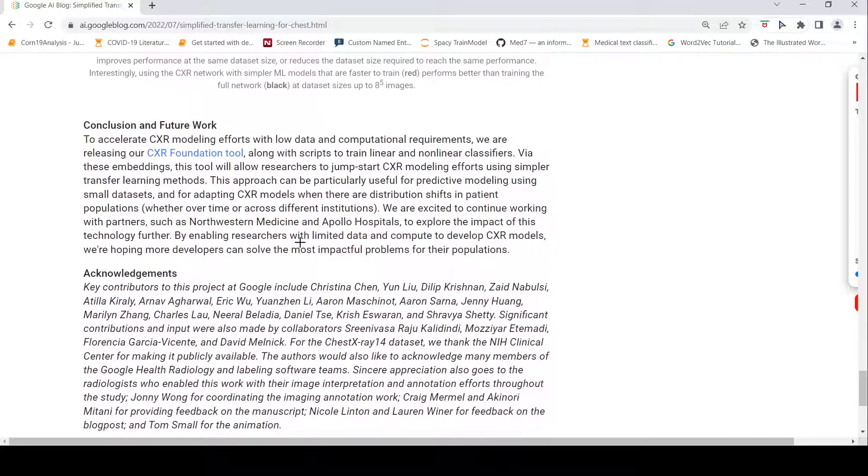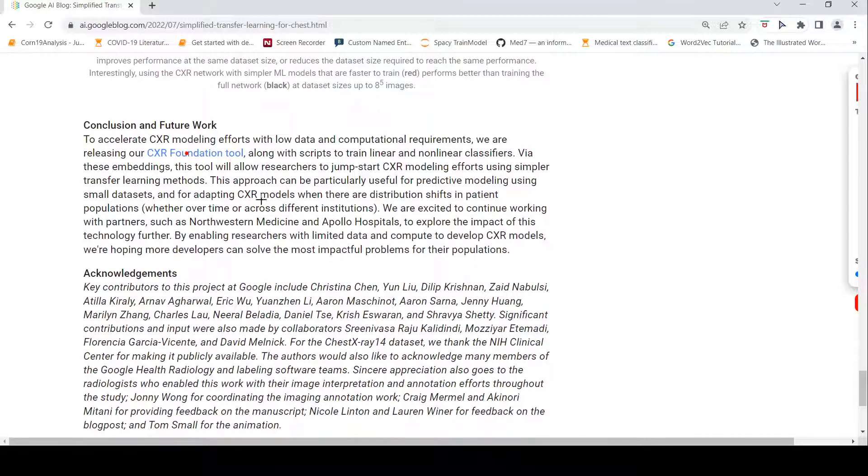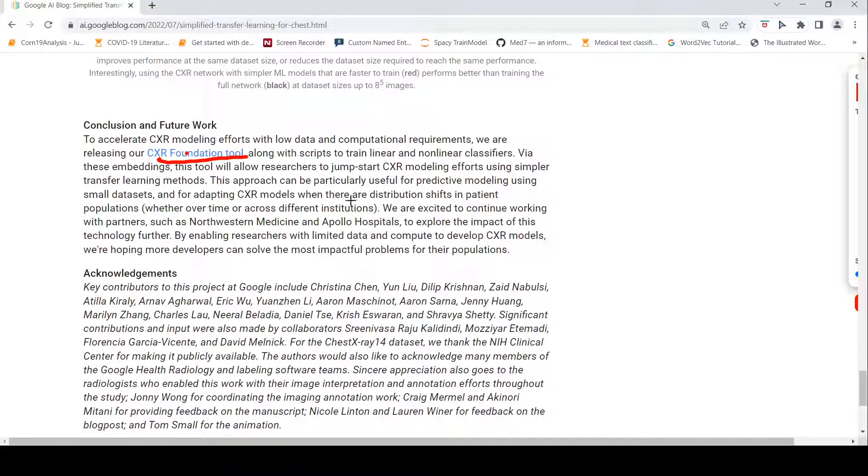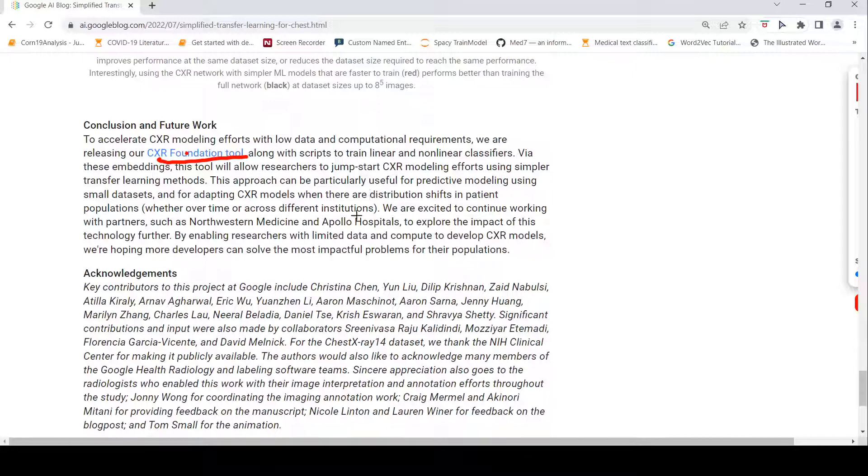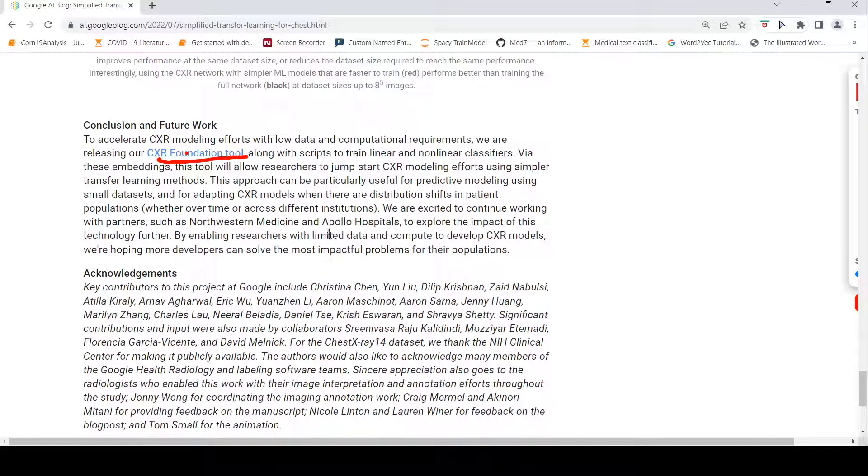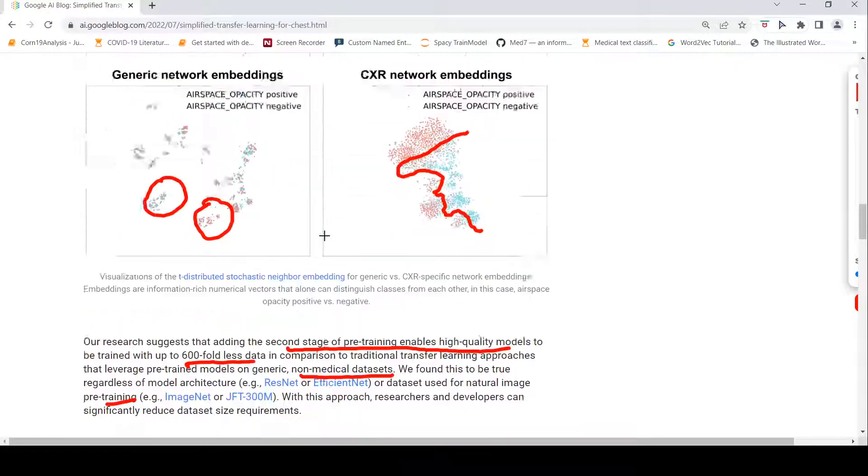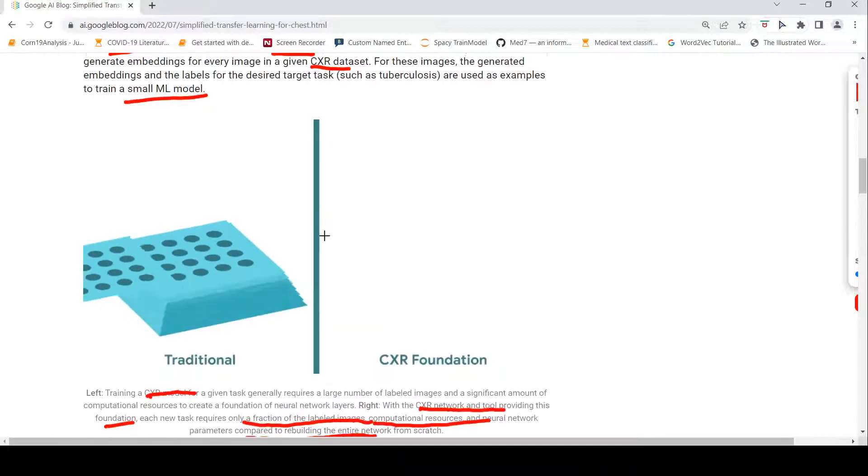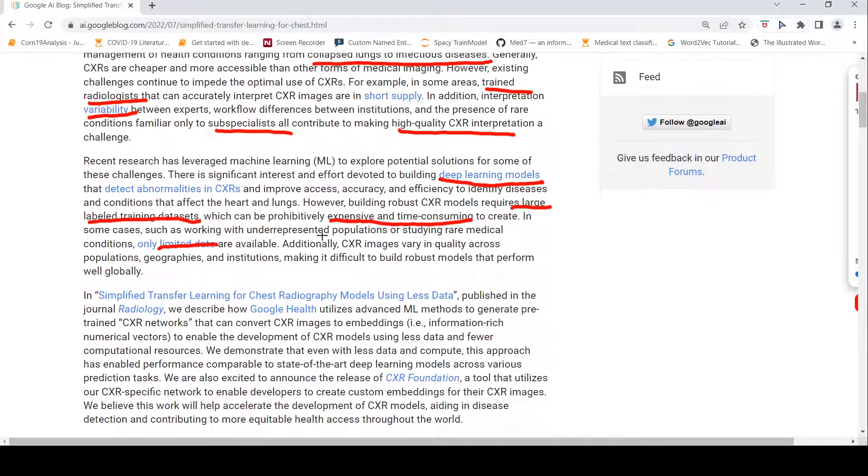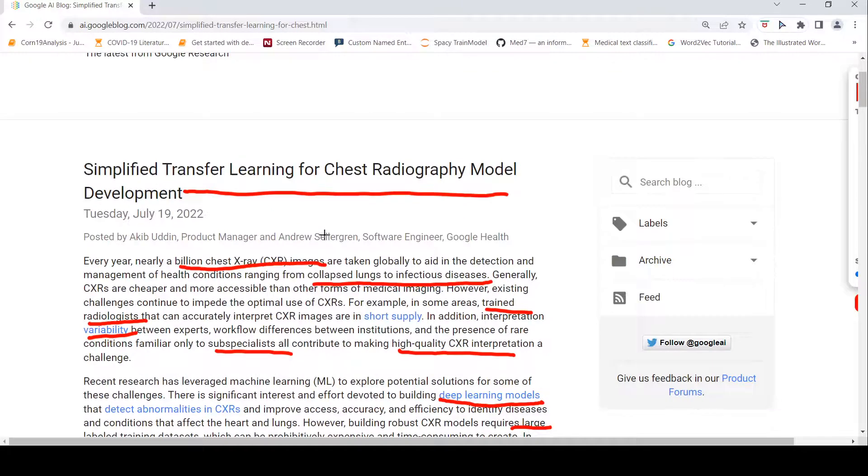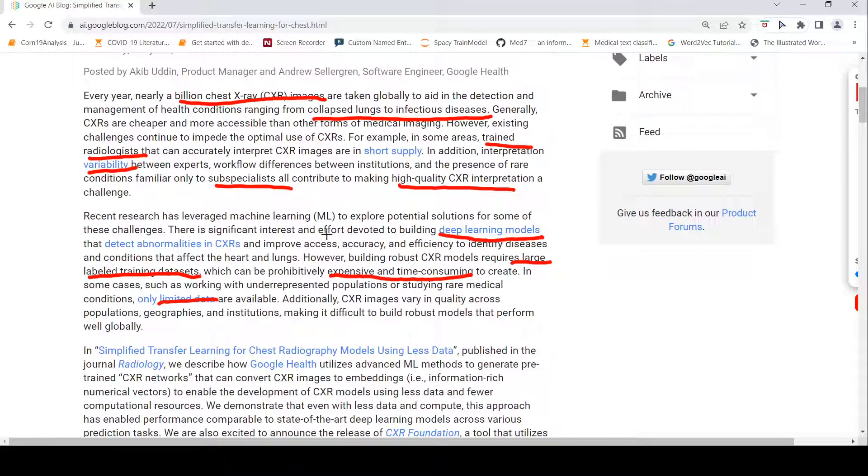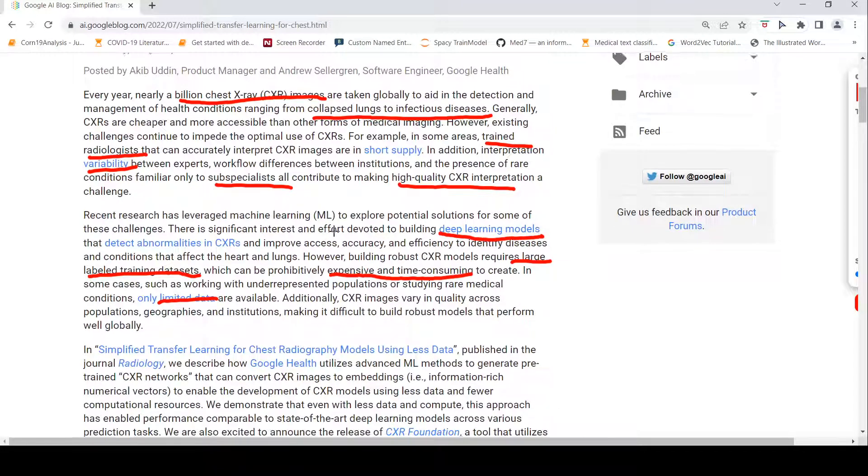Another good thing is they have released a tool called the chest X-ray foundation tool. They have released this tool which you can access for researchers where you can give your chest X-ray images and you can get these embeddings and then you can use it for your particular tasks. They are also expecting to work with partners such as Northwestern Medicine and Apollo Hospitals to explore the impact of this technology further. This looks like a very good development for people who are working in the domain of medical imaging because this idea can be taken and used for other kinds of problems as well.